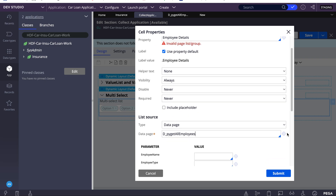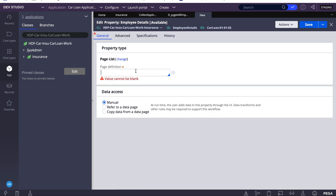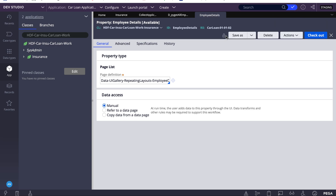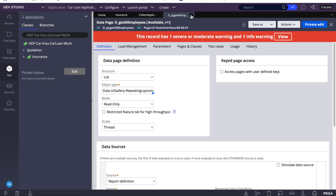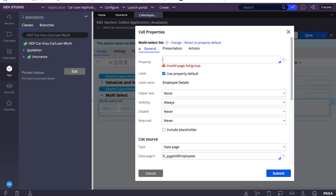I'll open this class, copy the object type, and give the page definition the same as my deep page. I'll save. Our page list property is now configured.